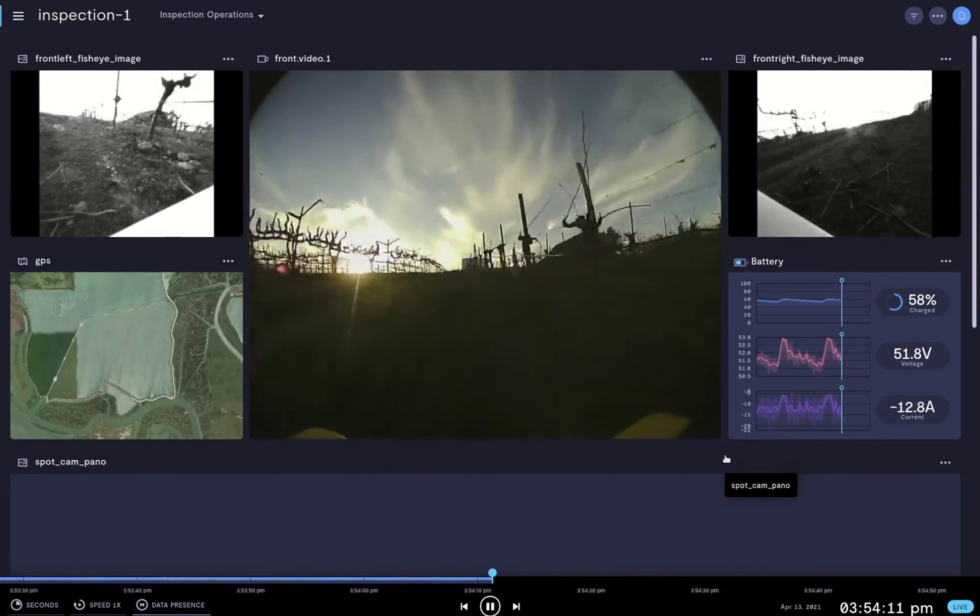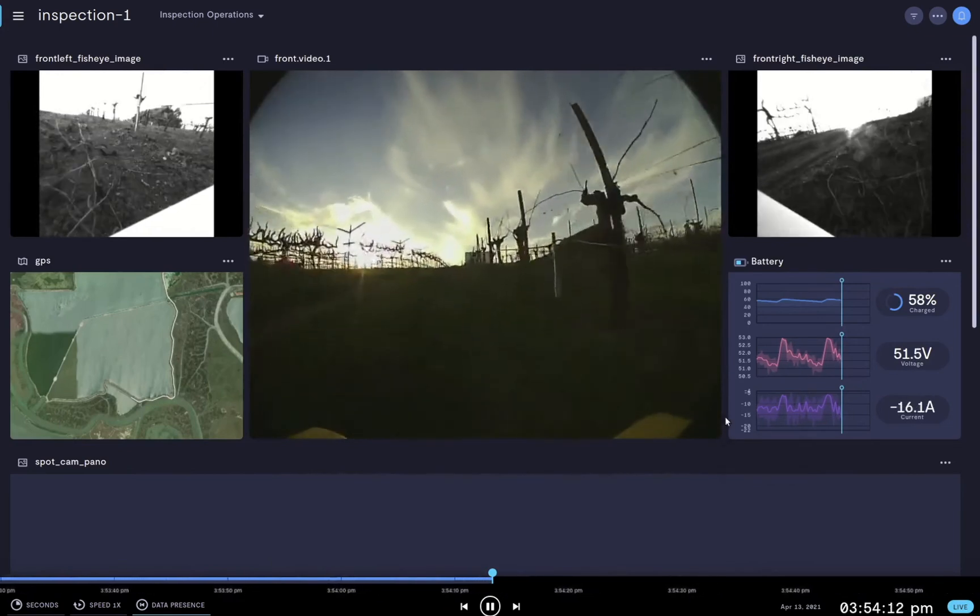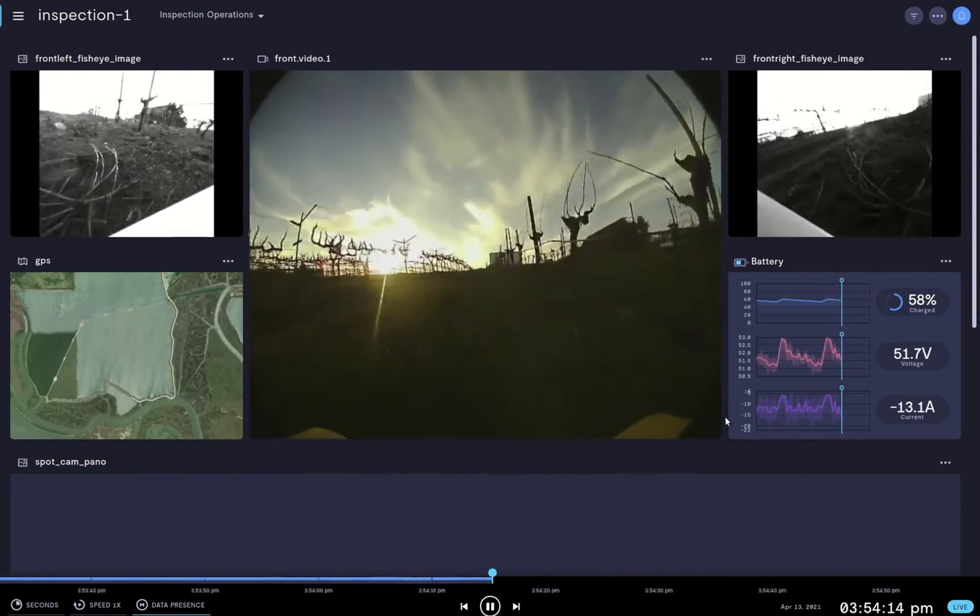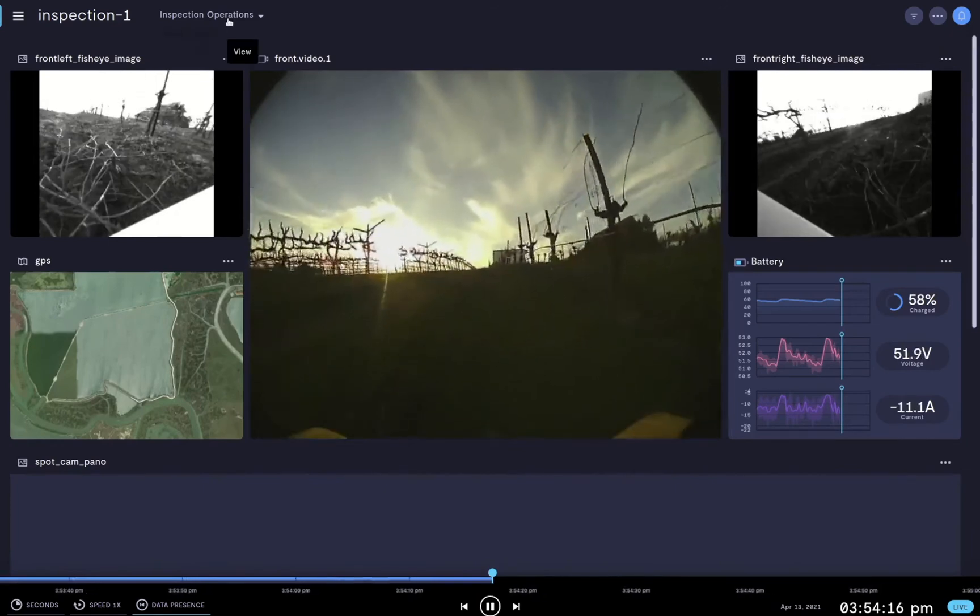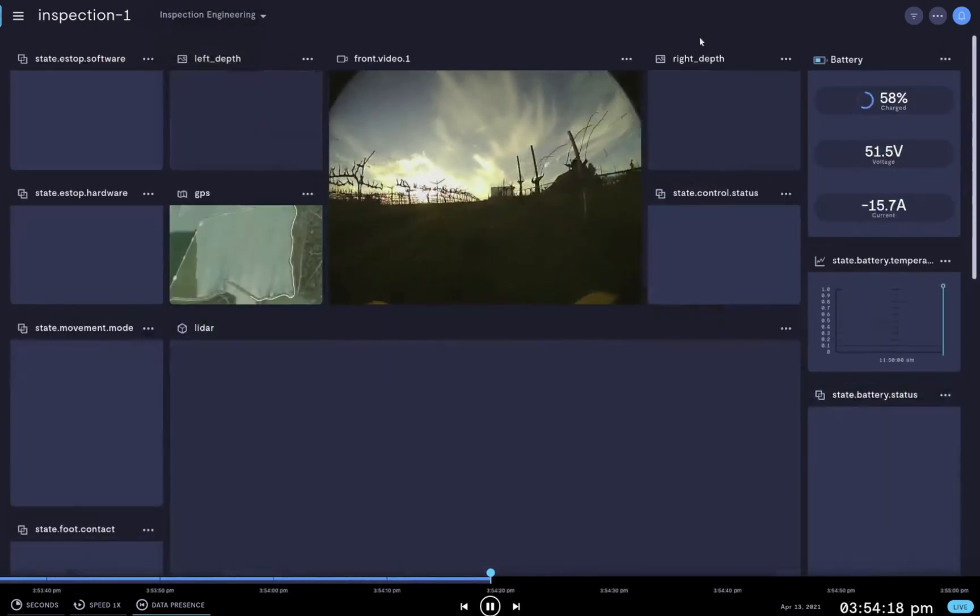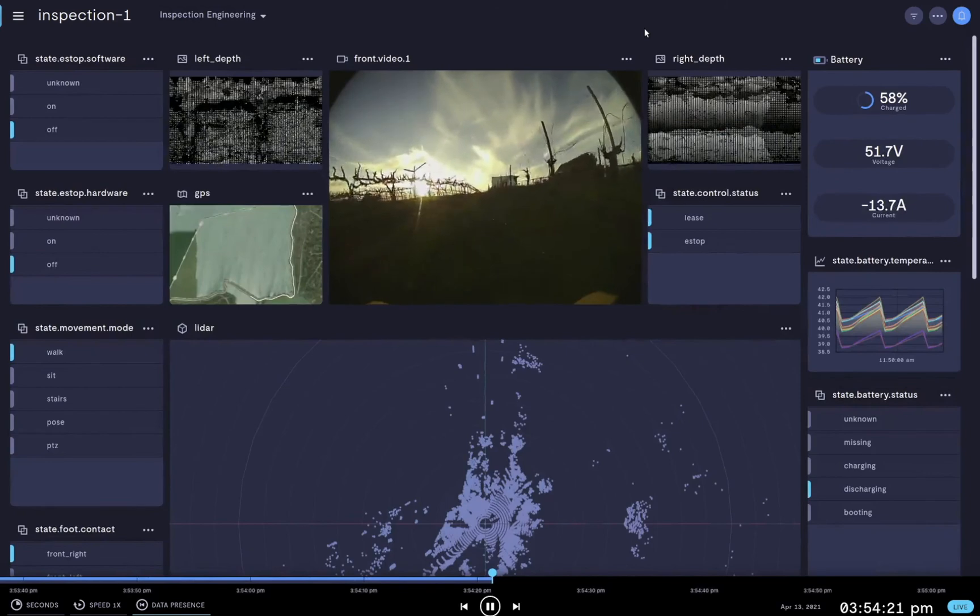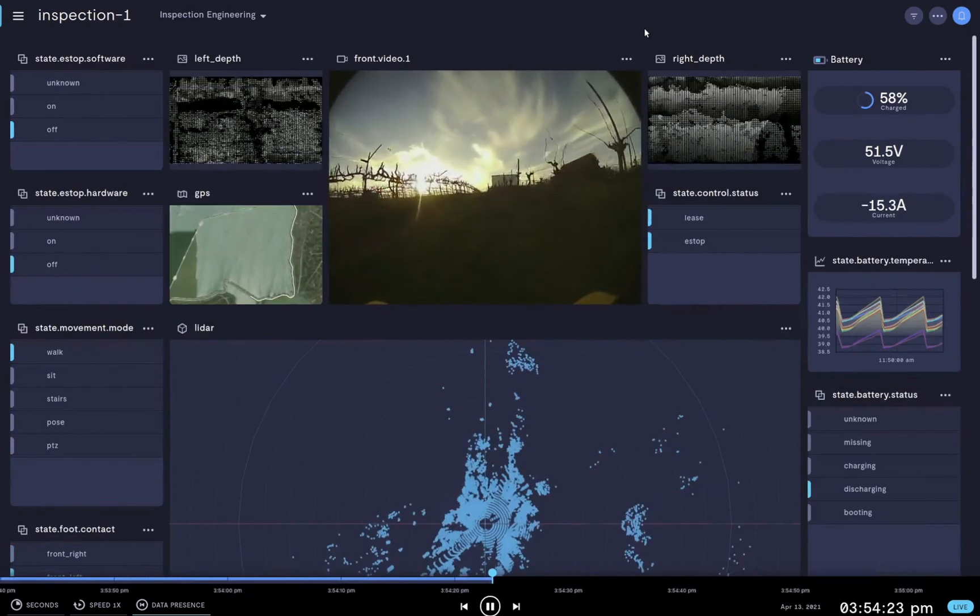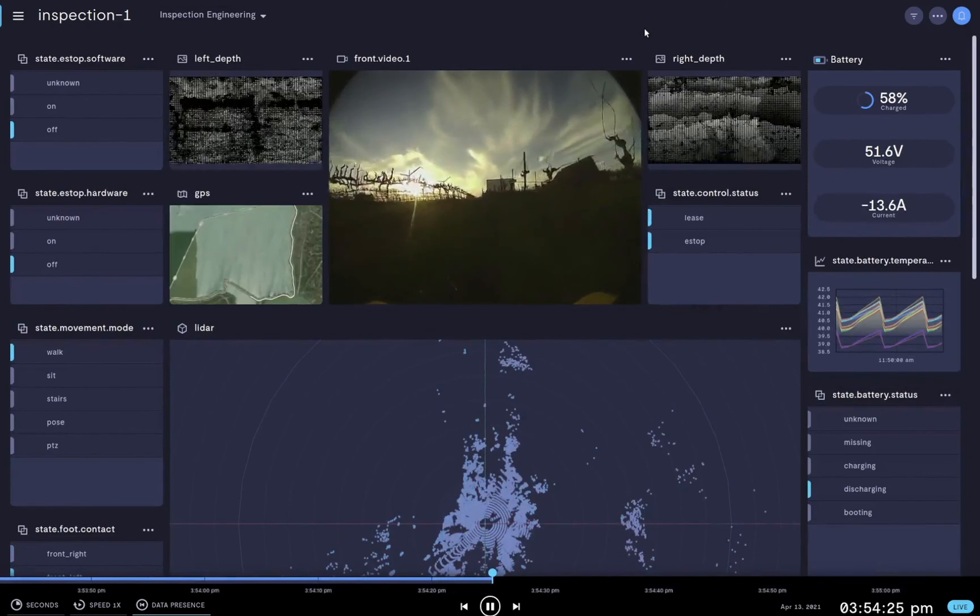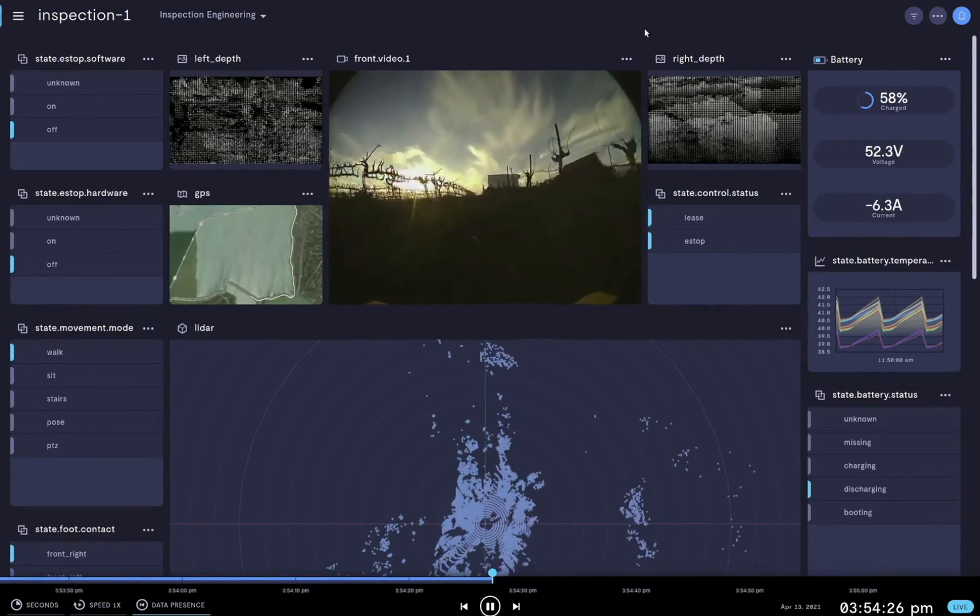Formant offers the ability to create and configure different views. Right now we're looking at the operations view. Now let me switch to the engineering view where the data feeds are tailored to support problem resolution. This is just one of many examples of Formant's capabilities.